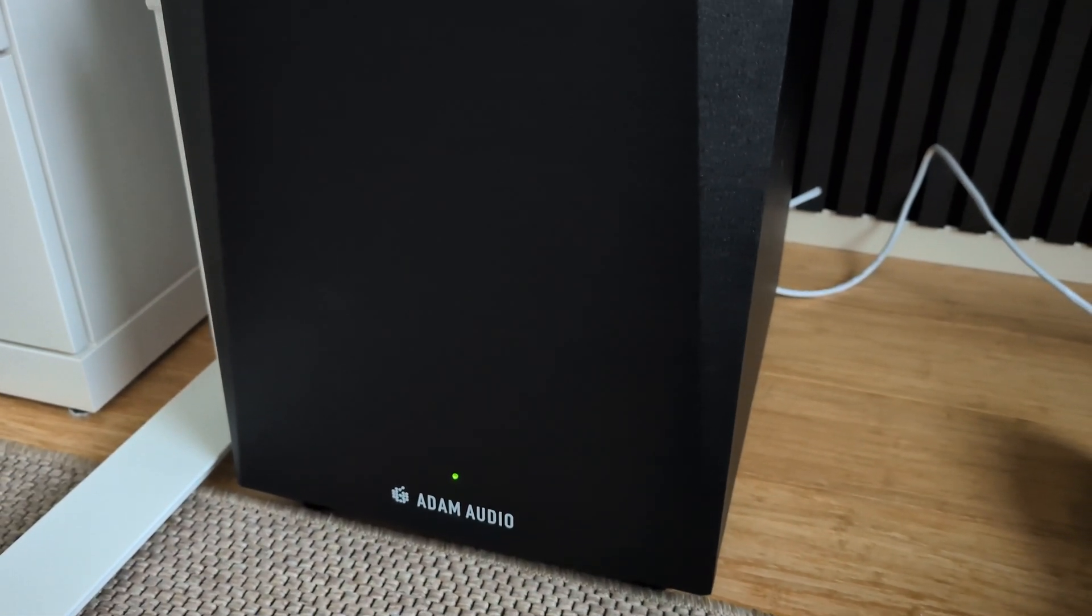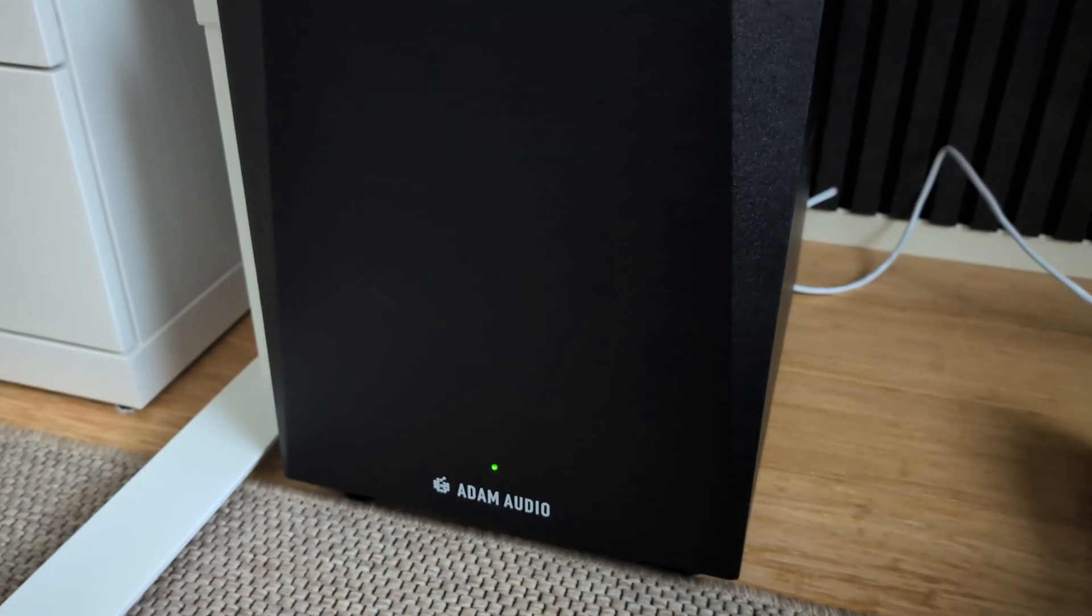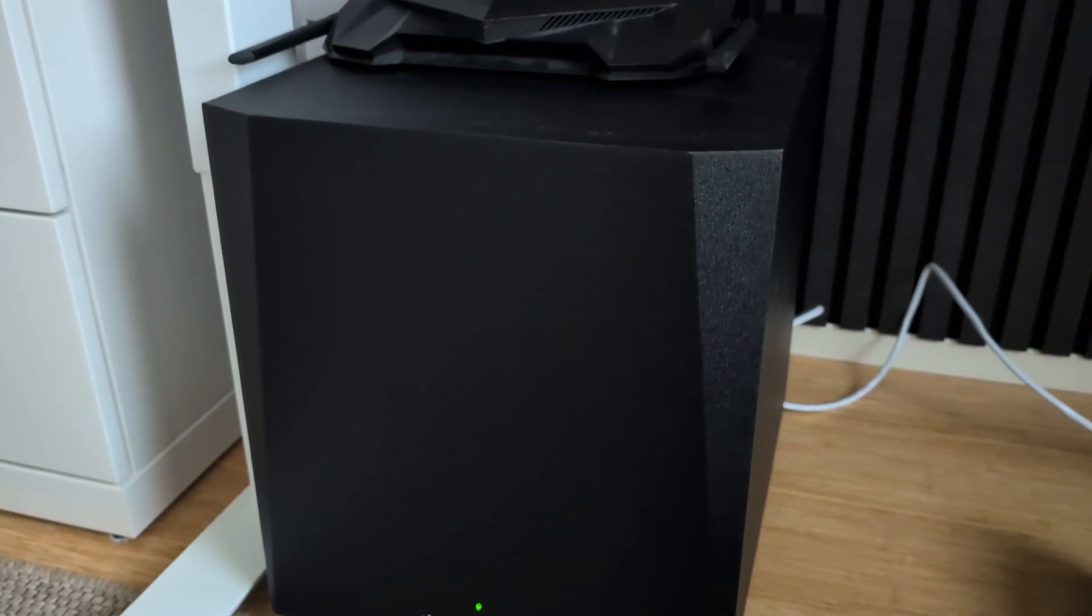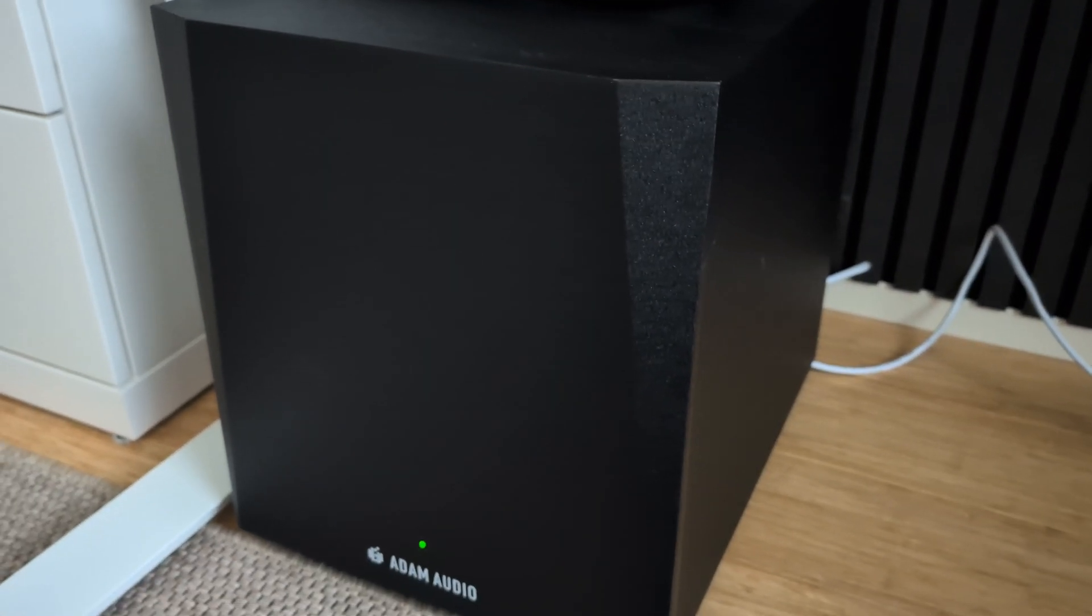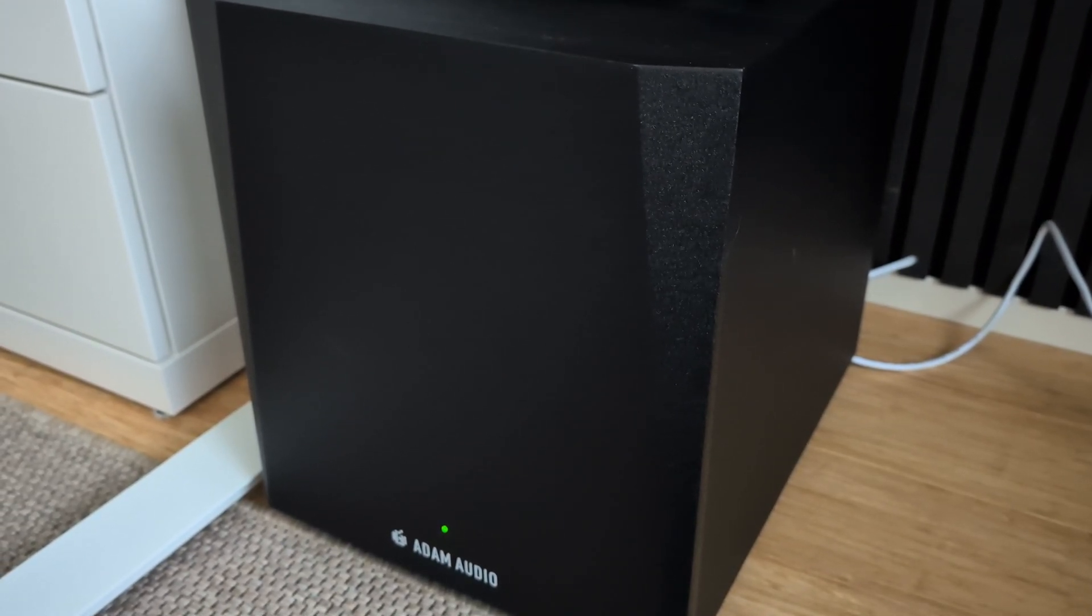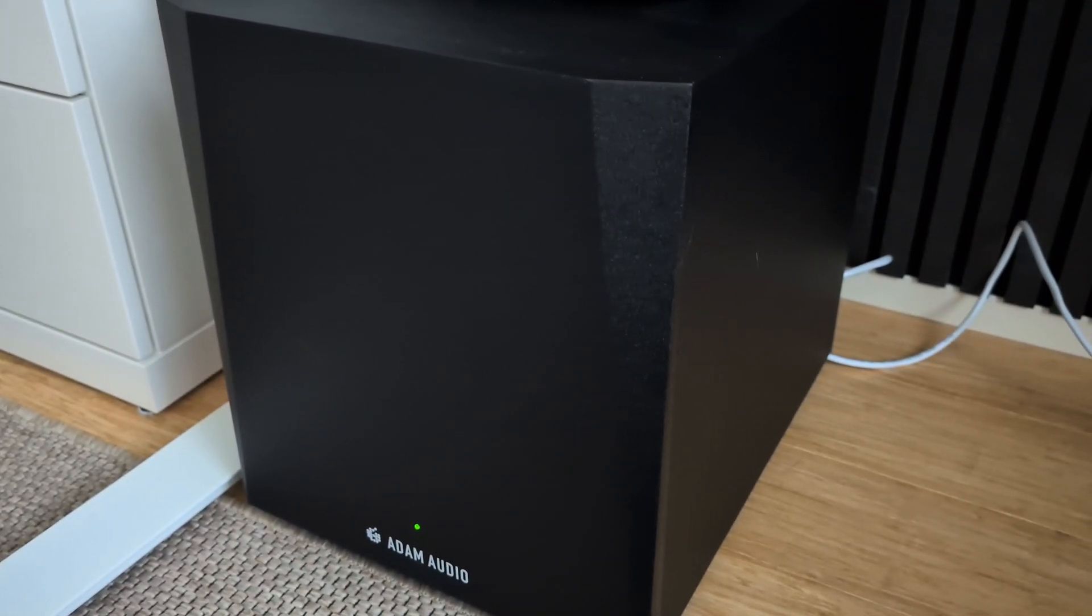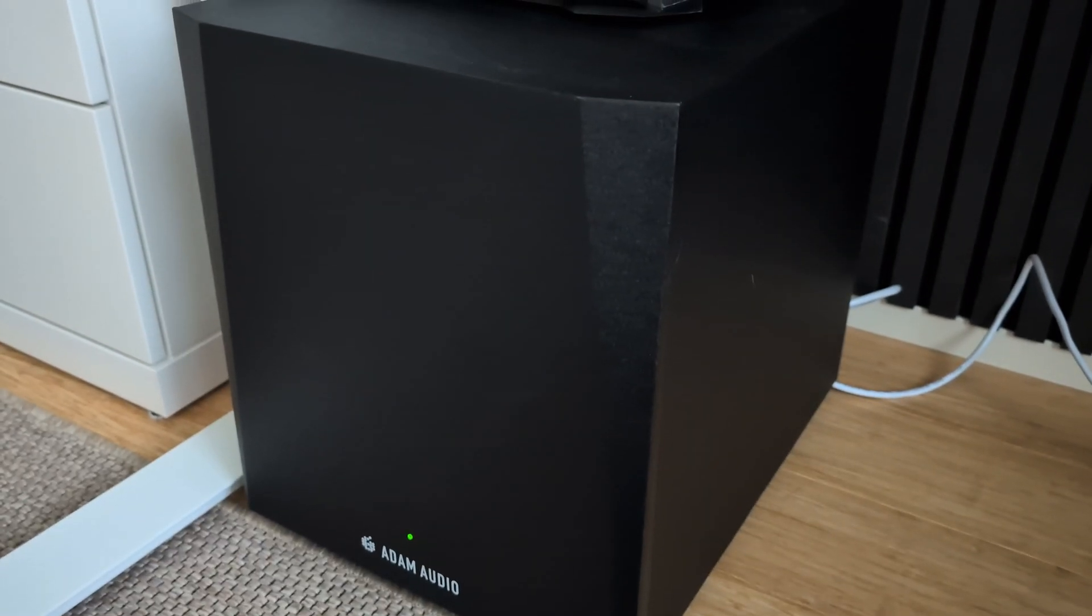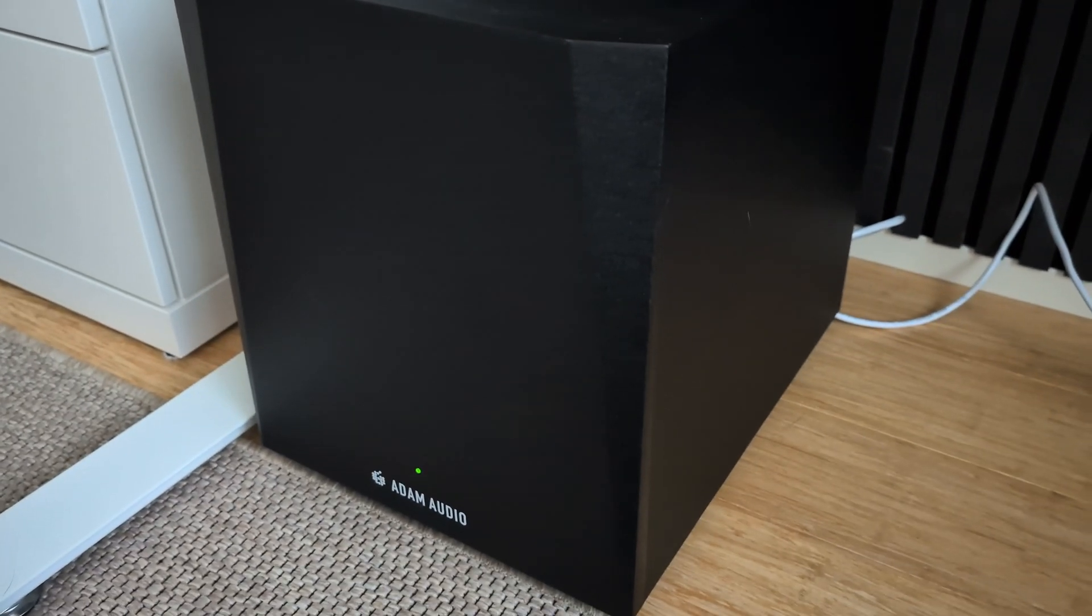Okay, hello YouTube. I purchased this Adam Audio T10S subwoofer a couple of weeks ago and it has a weird feature in its standby power. To wake it up, you need quite a strong signal.